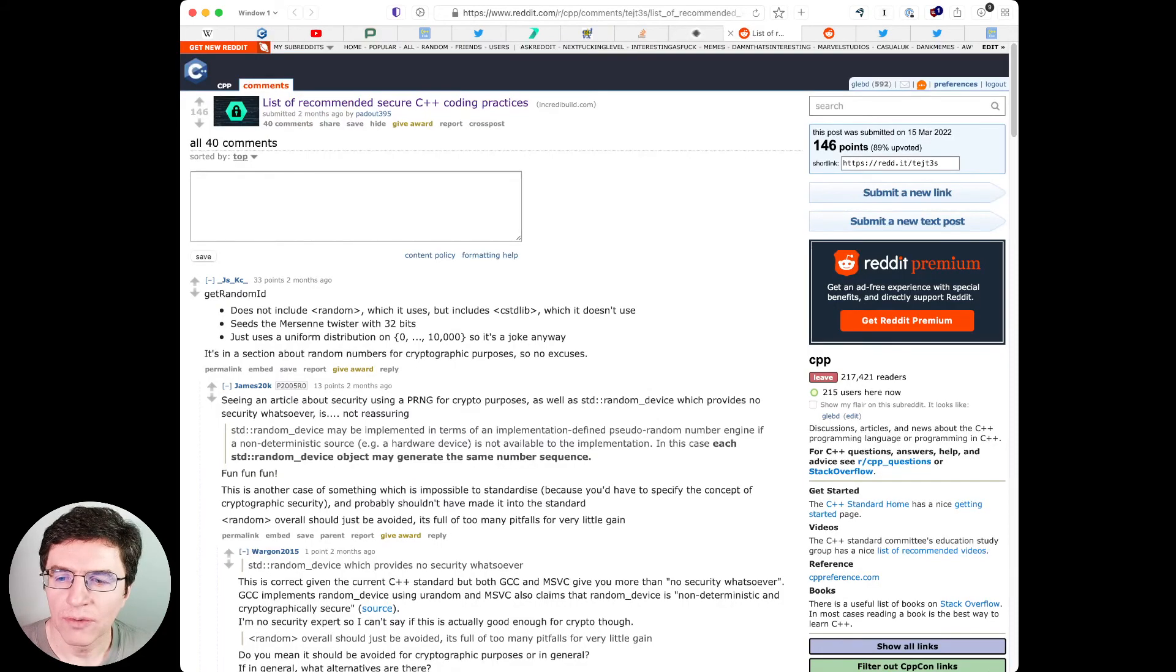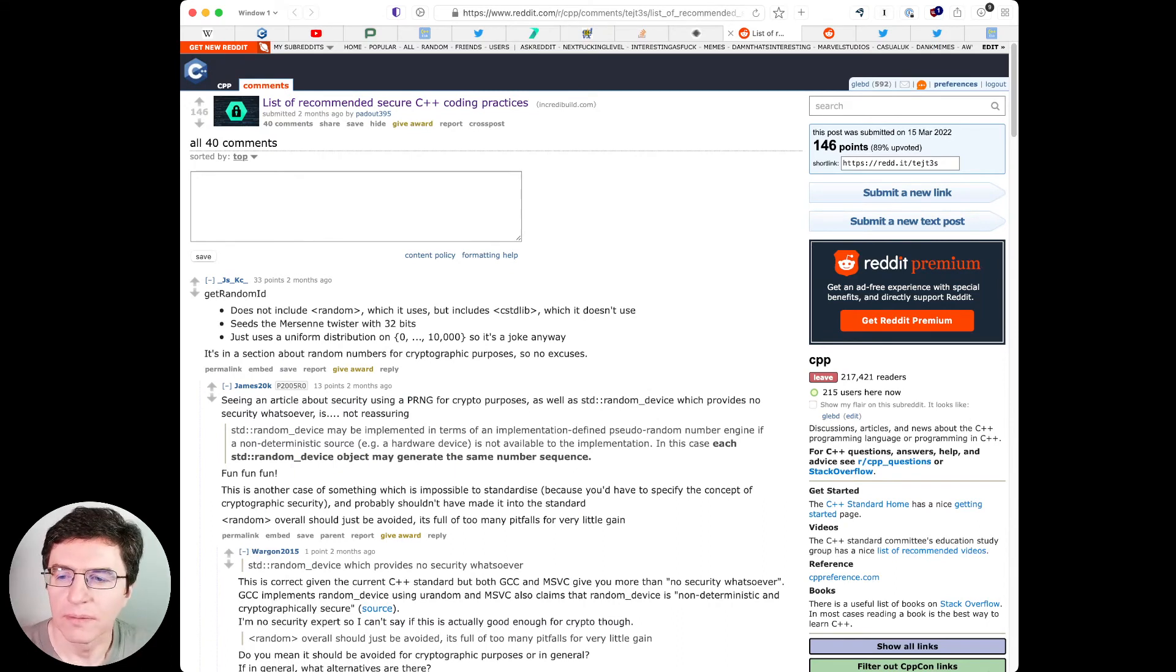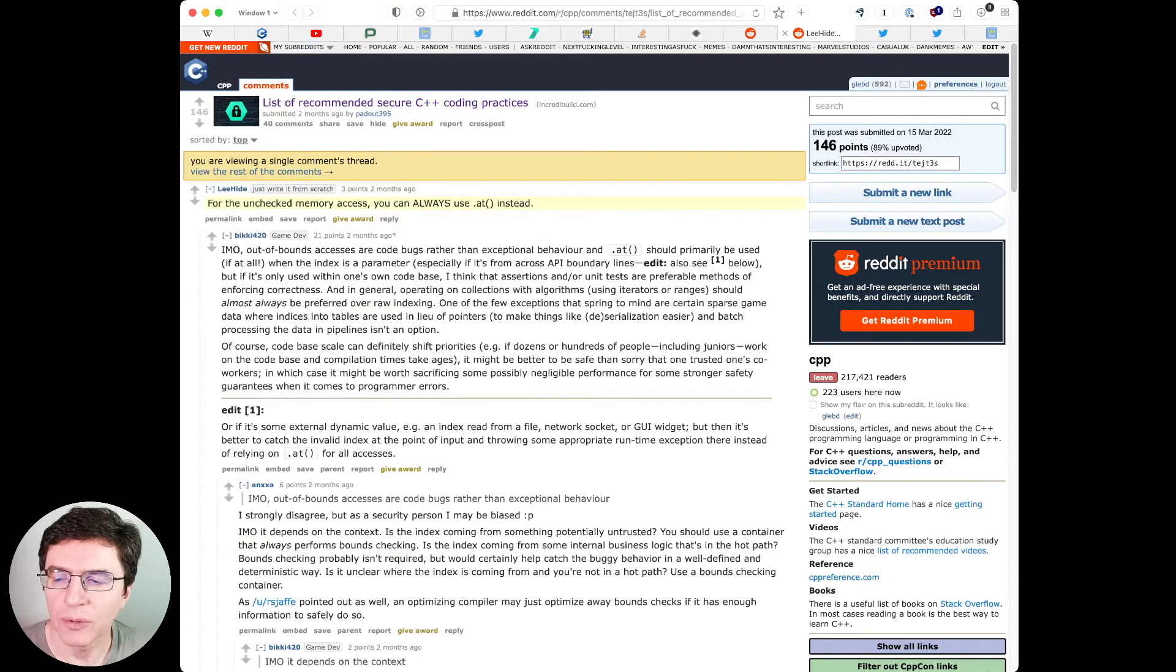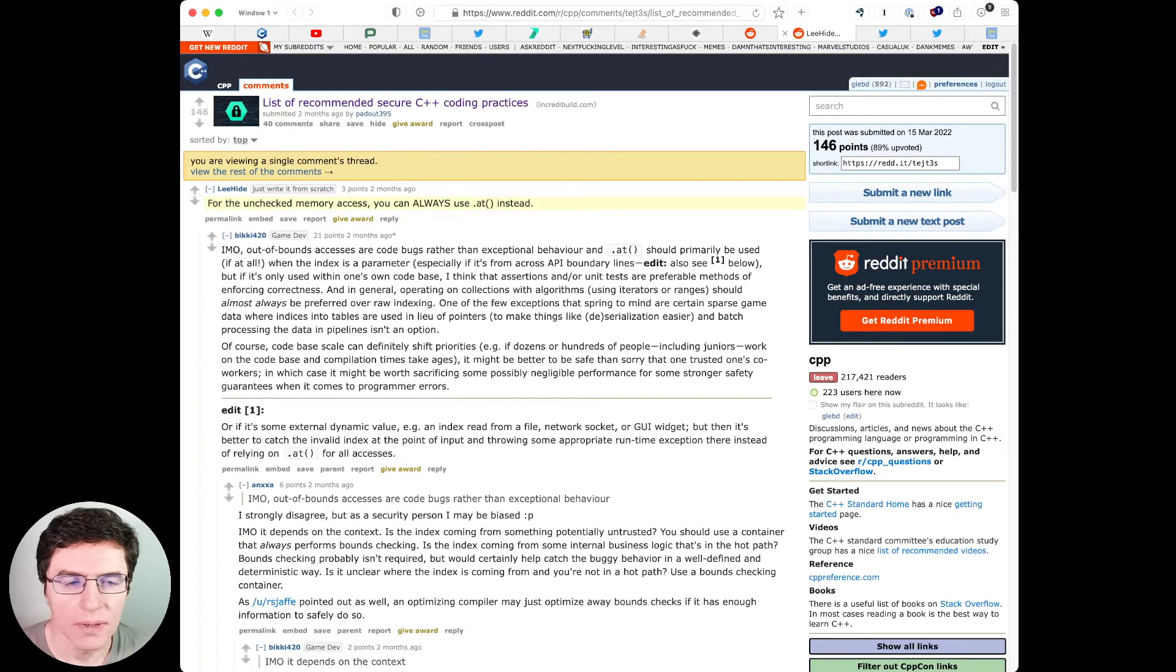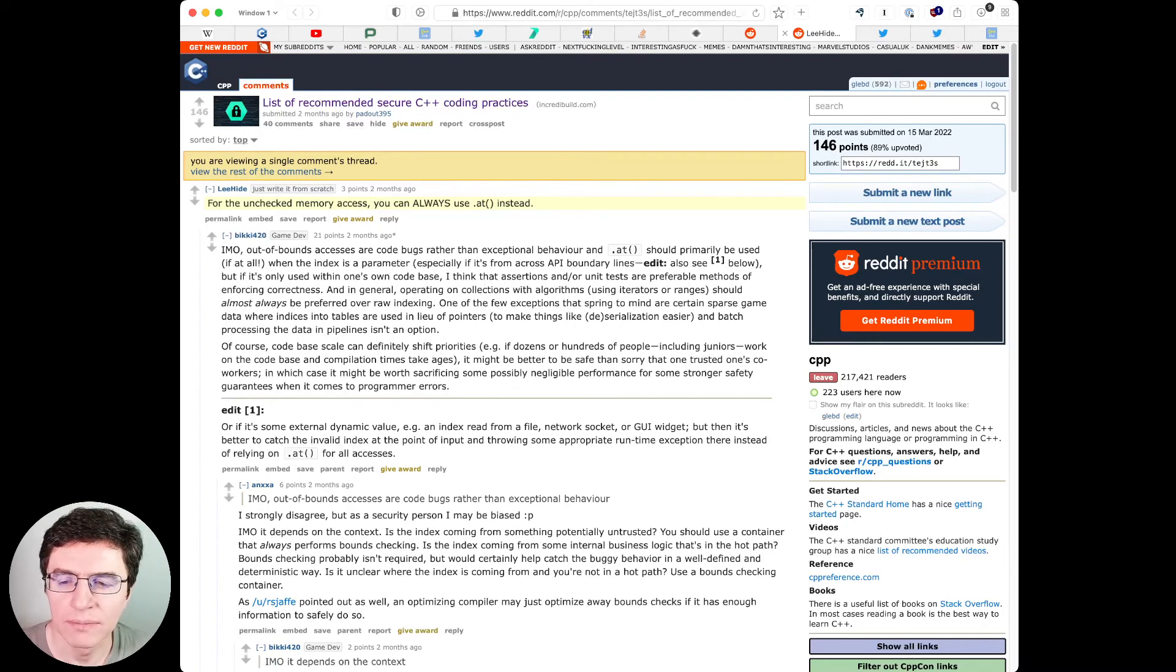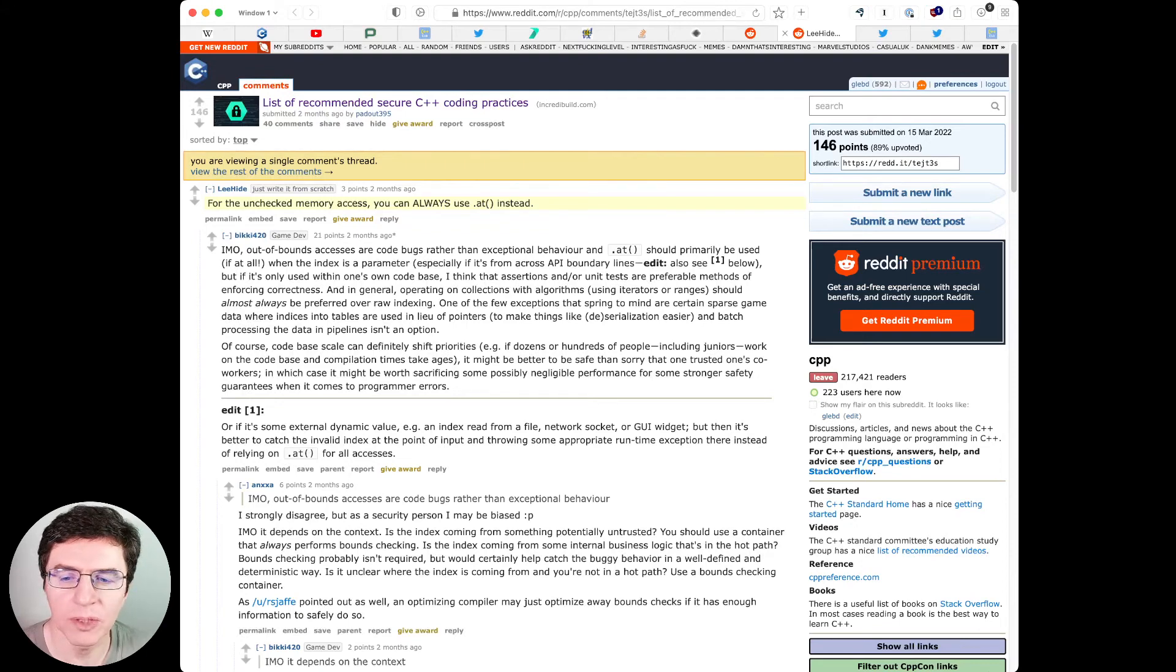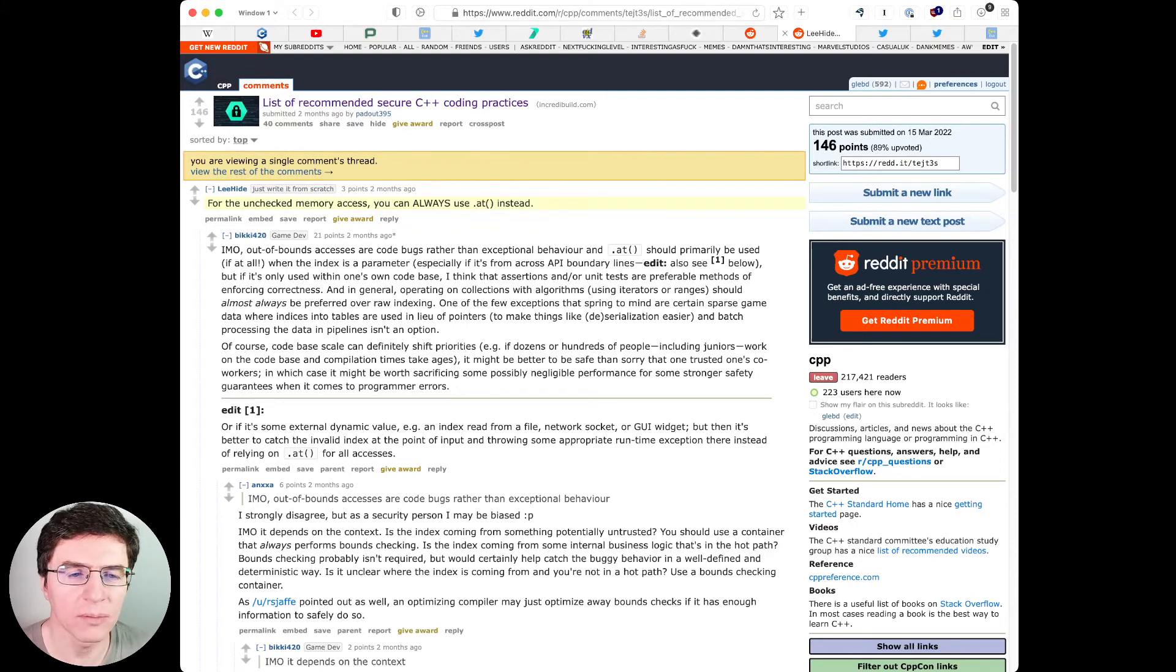The related Reddit thread has an interesting discussion on using at() instead of square brackets. I didn't know that in some cases the compiler can optimize away bounds checks in at(). Of course, a better solution is to use range-for loops or even better ranges and algorithms.